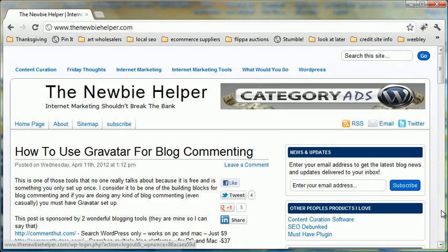Hi, this is Paul from CometHut, and I want to show you in the simplest way how to do a blog comment.